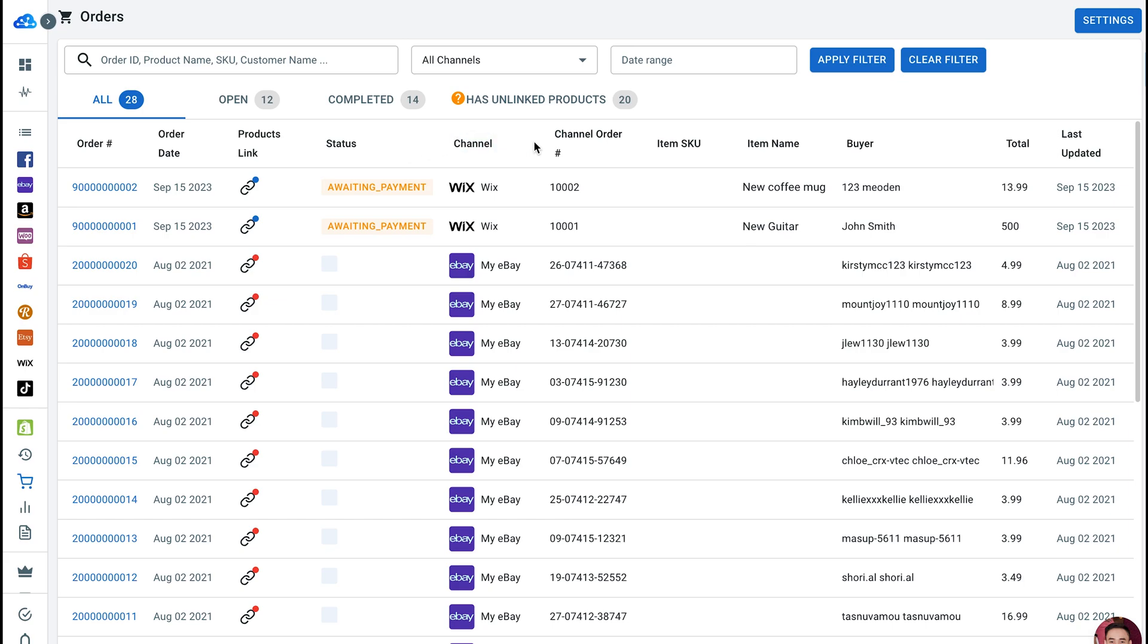Other general information like Channel Order, Item SKUs, Name, Buyer Info, Total, Date, and Time, and so on.